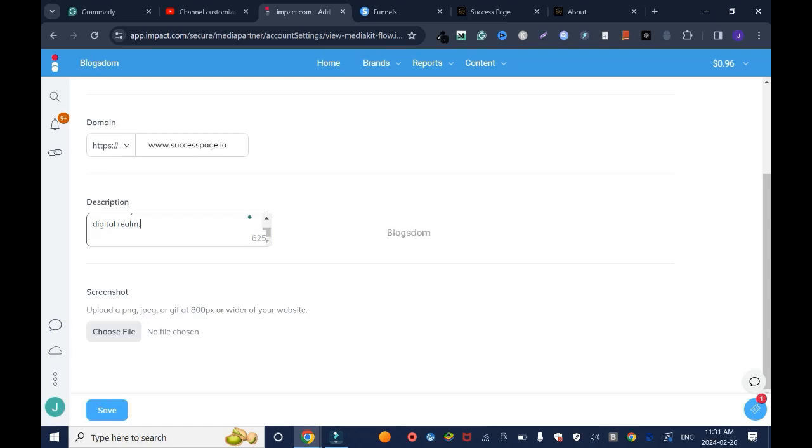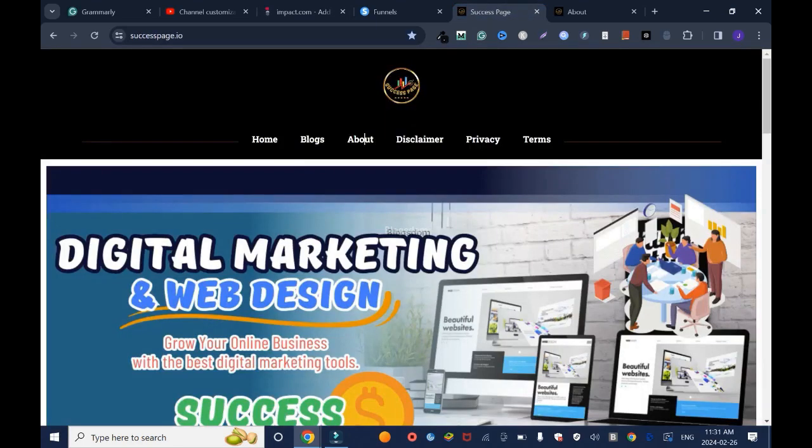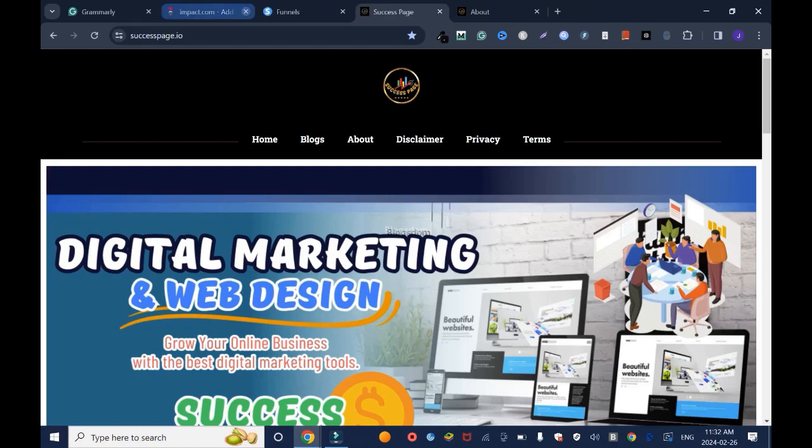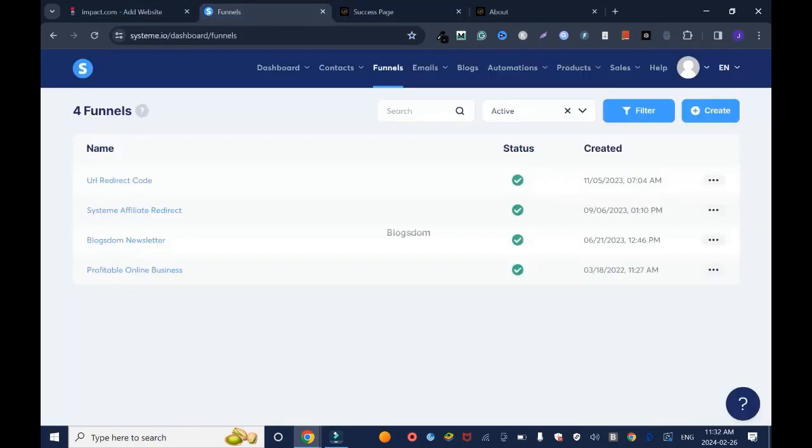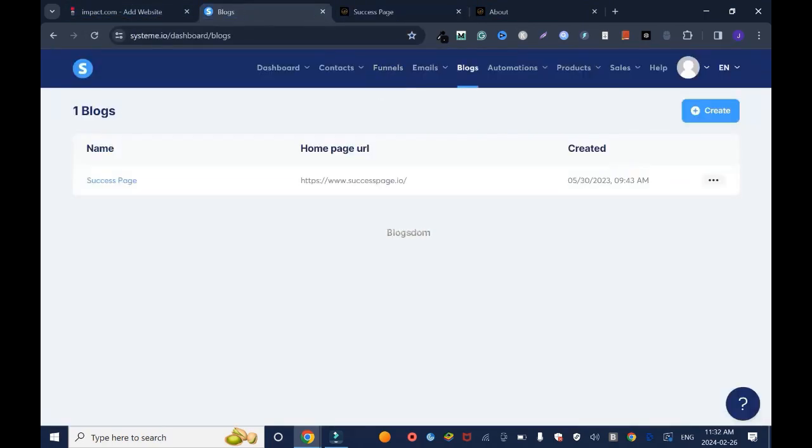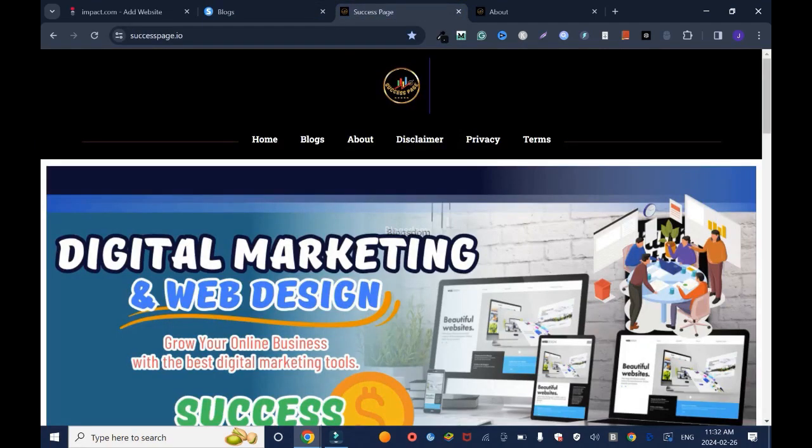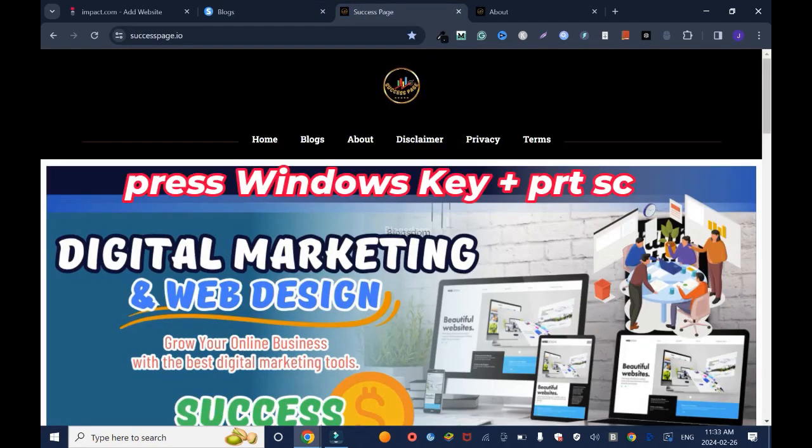Then I'll scroll down. Screenshot: upload a PNG screenshot at 800x800 pixels or wider of your website. Go back to your front page. Before I screenshot, I'll just X off my YouTube channel and in a way I want them to see the Impact account open over here. I'll go to my downloads because that's where it's gonna be.